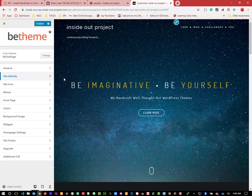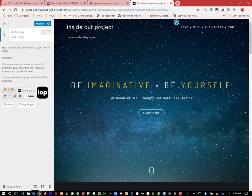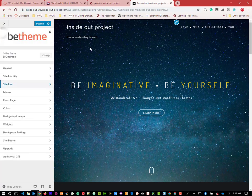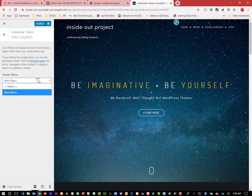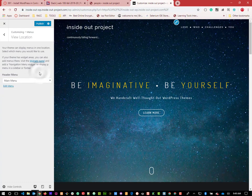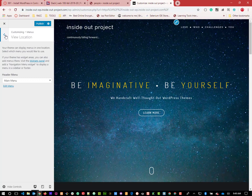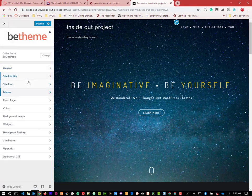We have site icon which we set before in Site Identity - that looks good. We have our Menus. If we click View Location, we have one location with this theme, which is good. We'll worry about that later because we'll put a menu down in our footer as well - not the menu we have at the top, but ones for things like Contact. We'll come back to front page.